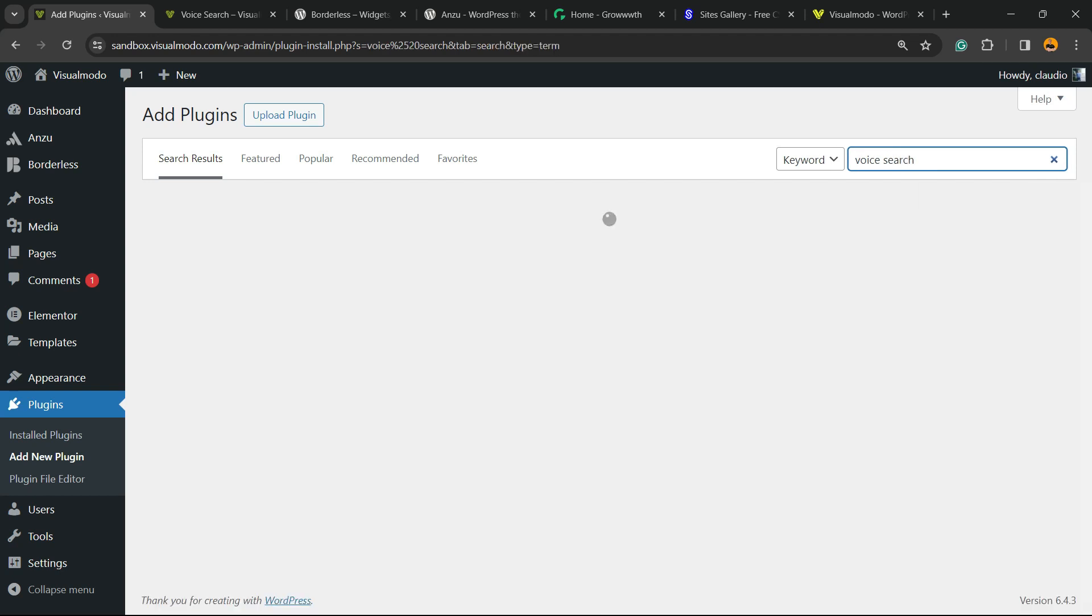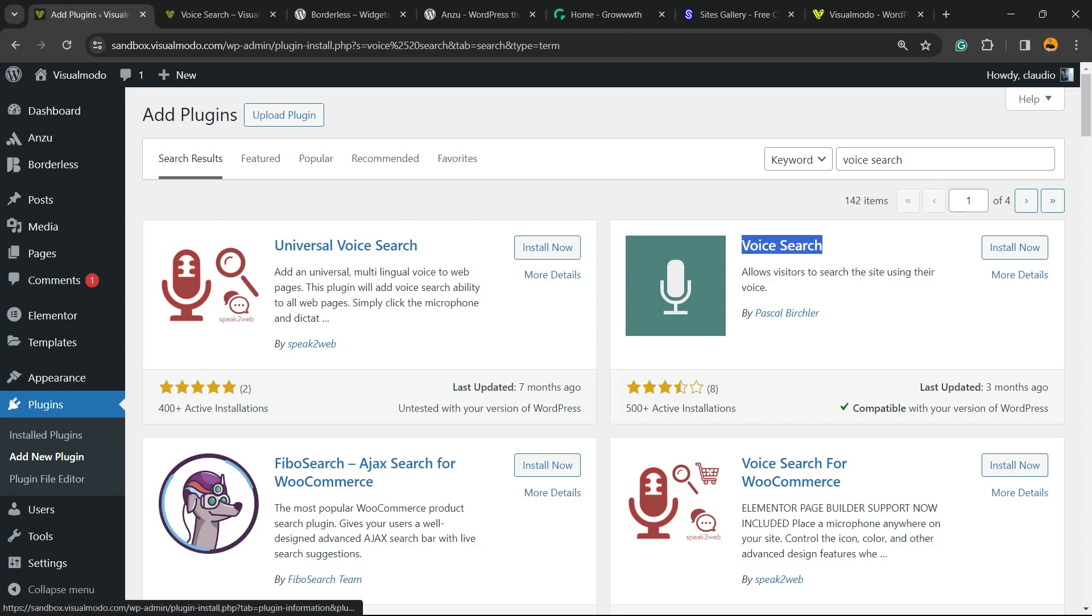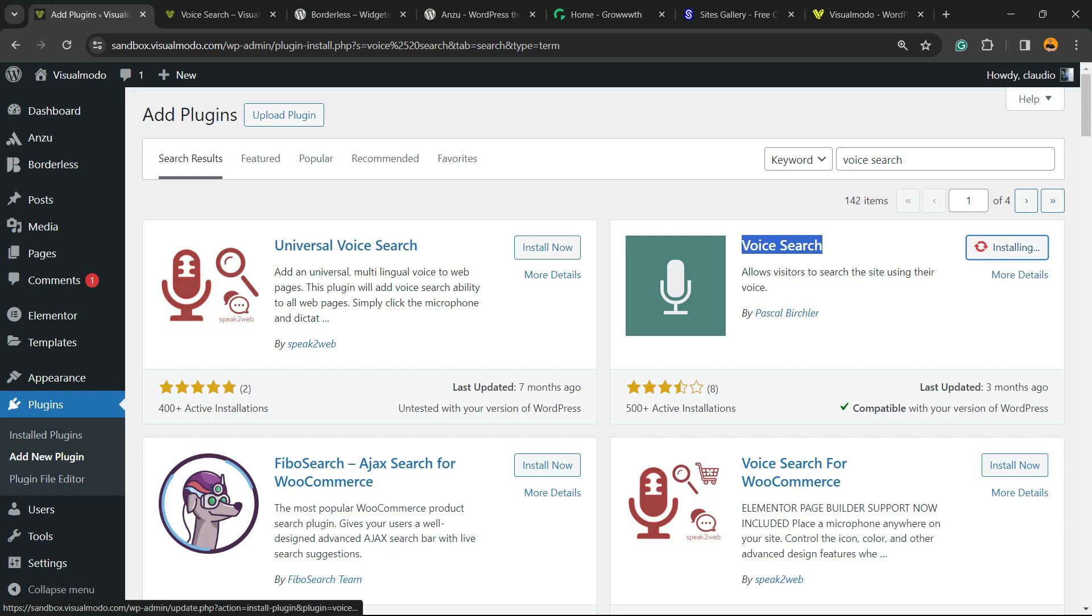The plugin that we're looking for is this guy right here, the most simple and yet effective plugin for it. We're going to click Install Now.